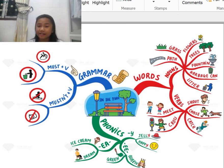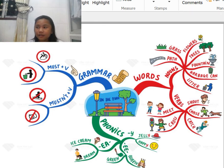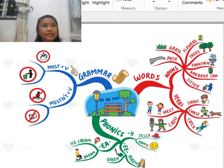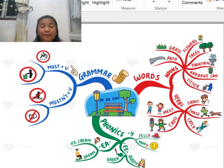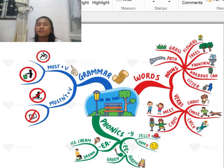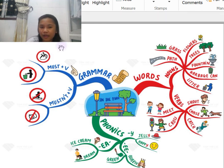In a park, there's a lot of things to do. You can relax there, sit and do your work, or spend your time with your family members like your sister or even your mother. So enjoy having fun in the park.